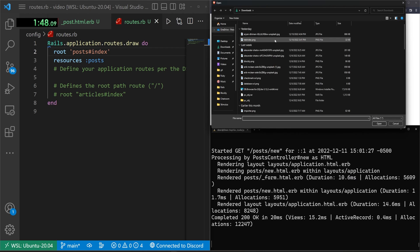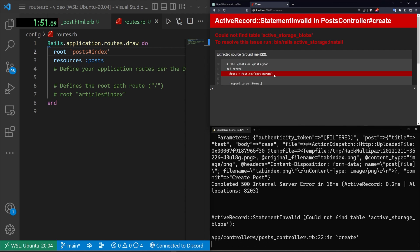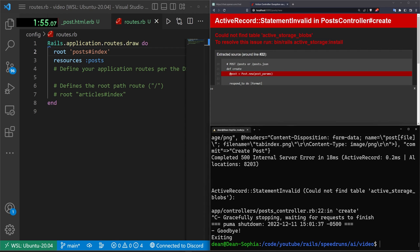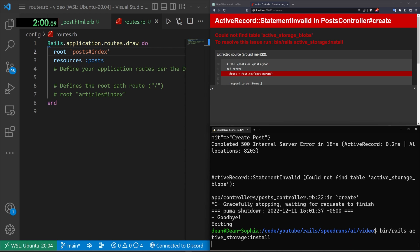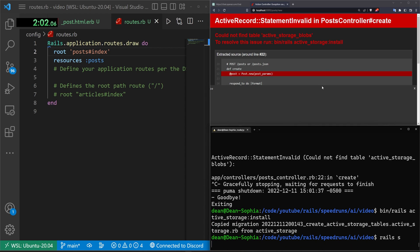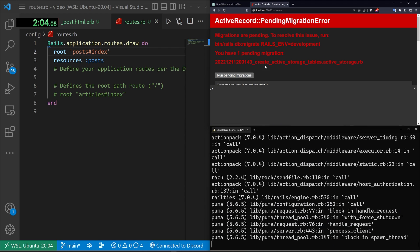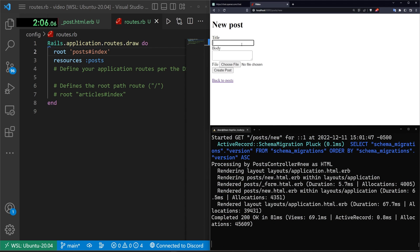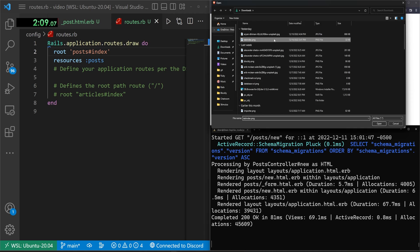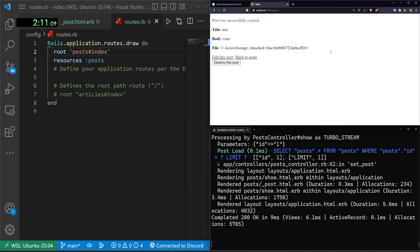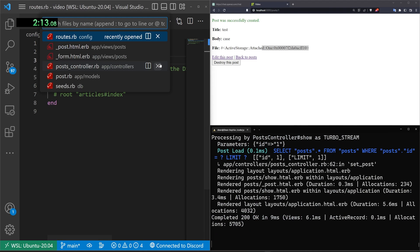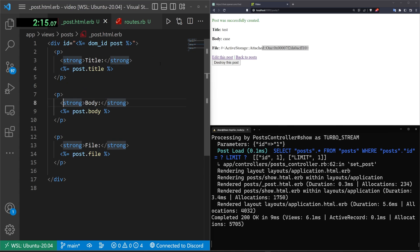Now we can refresh new post test case. Choose a file. I'll just grab this tab index png. Create the post. Now it's telling us we have to run this bin rails active storage. So we'll say bin/rails active_storage:install command. That'll add active storage. And then go ahead and do a rails s. We can refresh. We can run our pending migrations. Come in here test case. Give this another file. Grab the tab index. Create the post. That gives us the file.